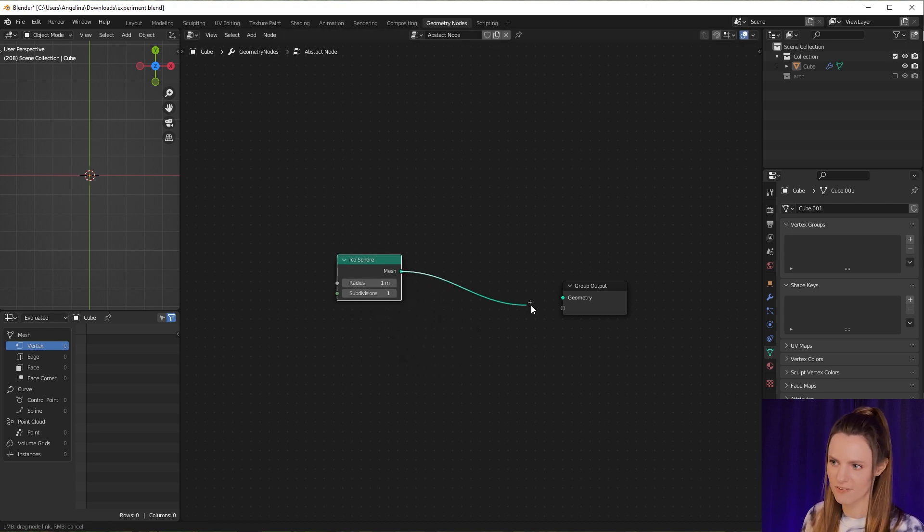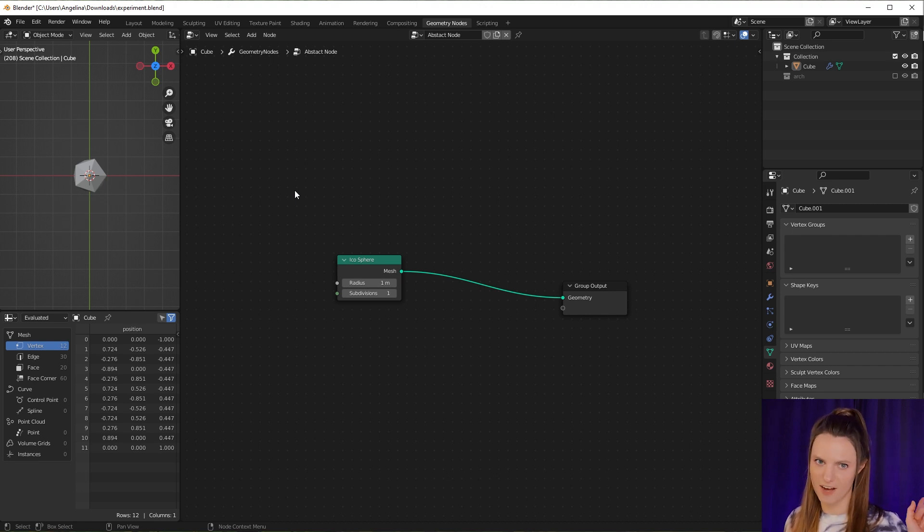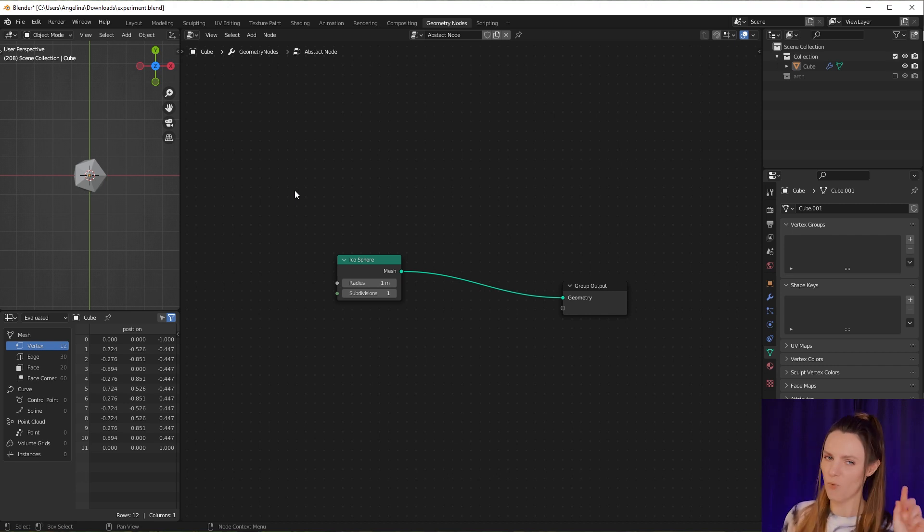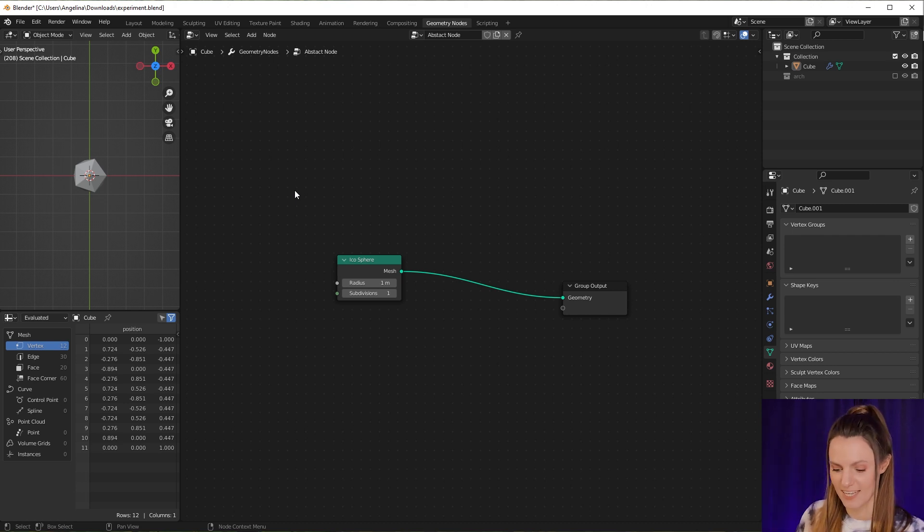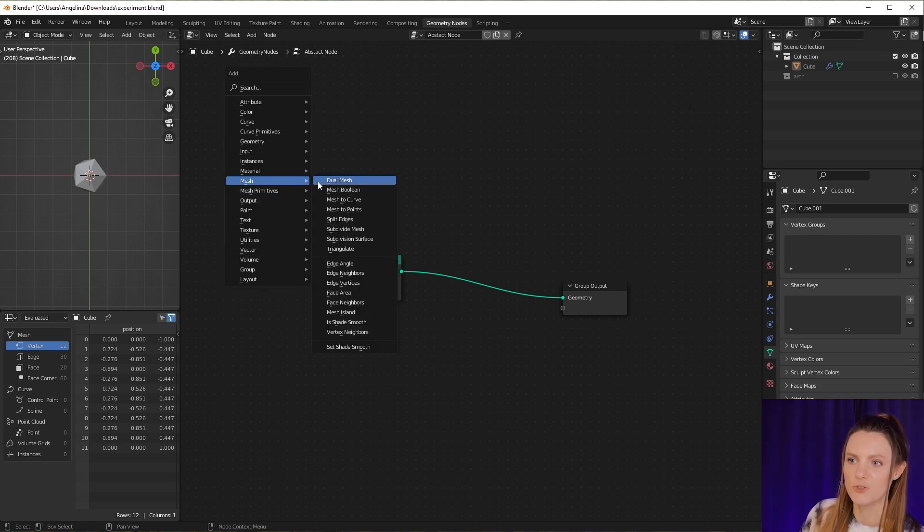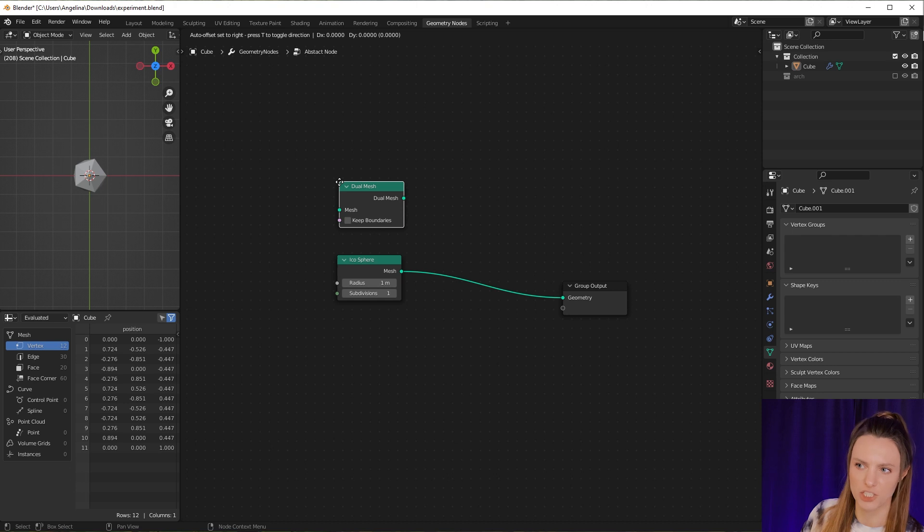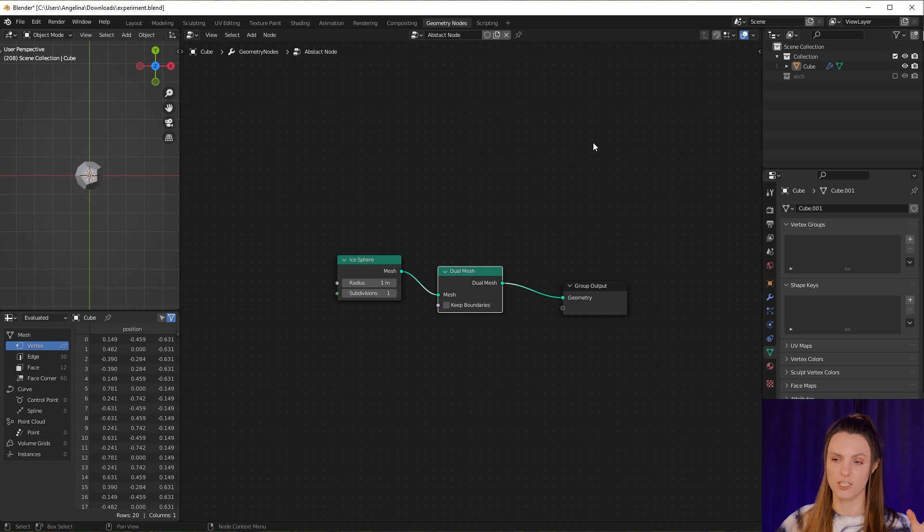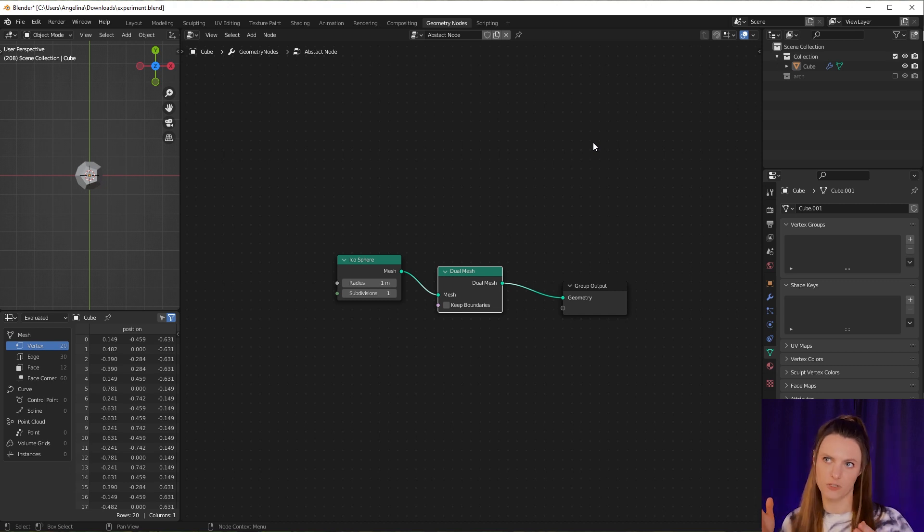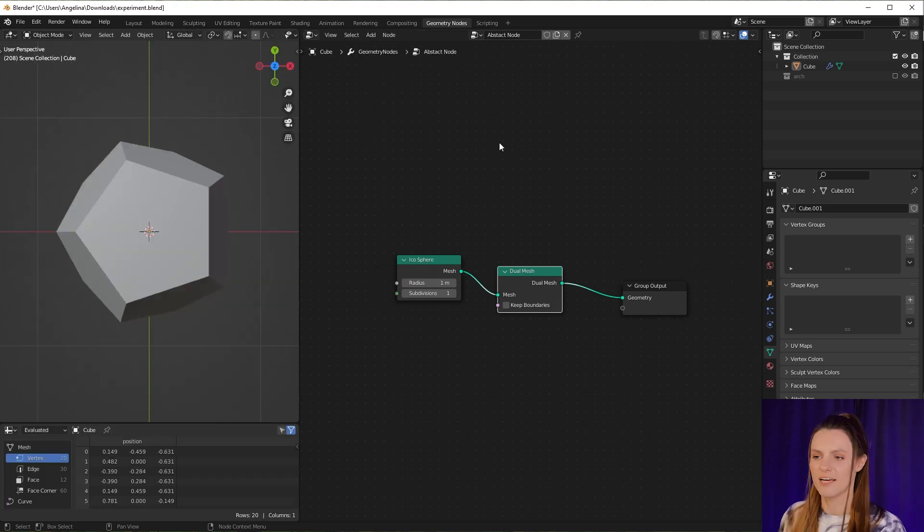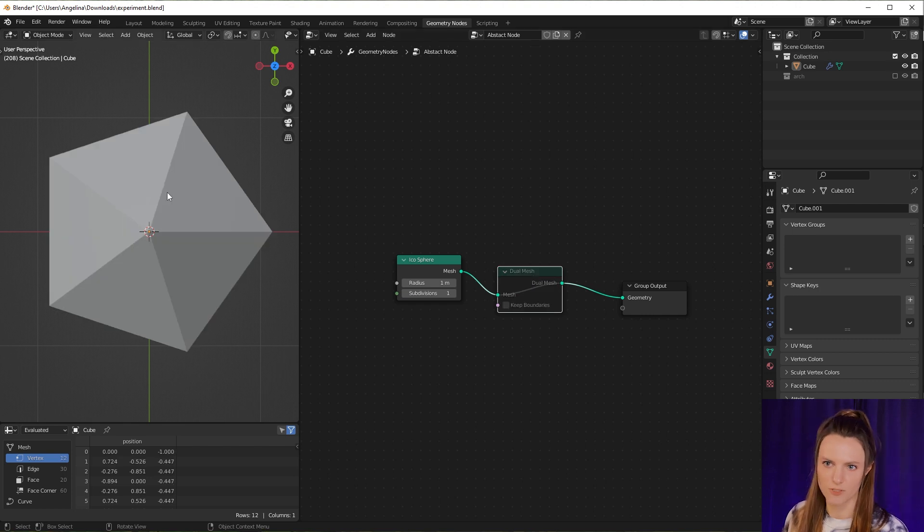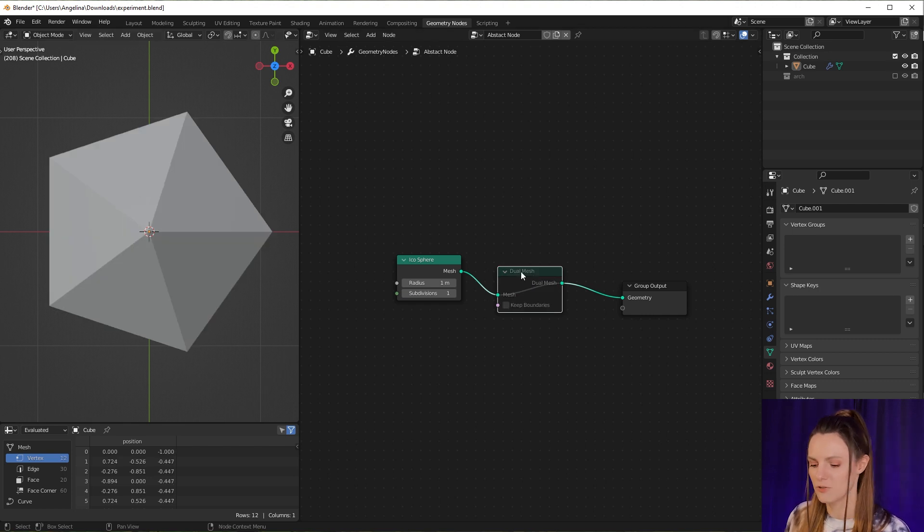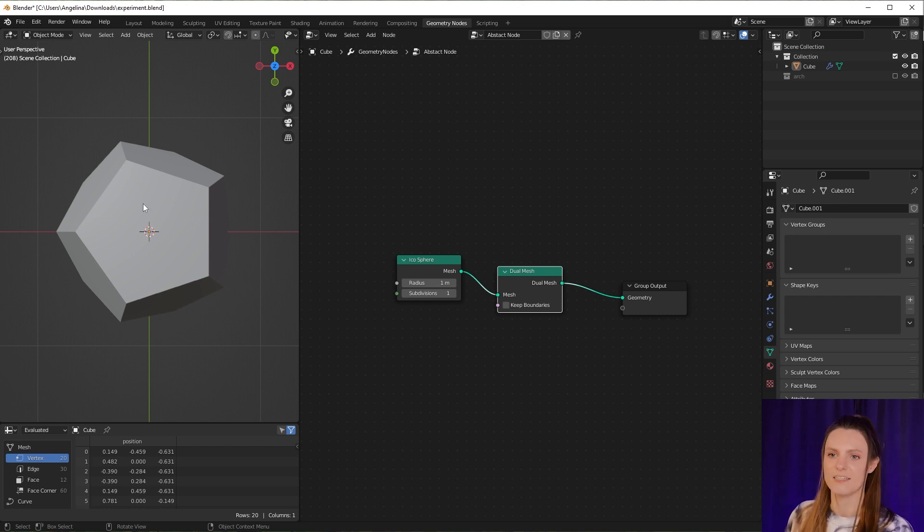Now let's add a new node that you can find in Blender 3.1, and it is Dual Mesh. It's a really interesting node that converts mesh vertices into faces and faces into vertices. You can see how these vertices are converted to faces. This is how it works.